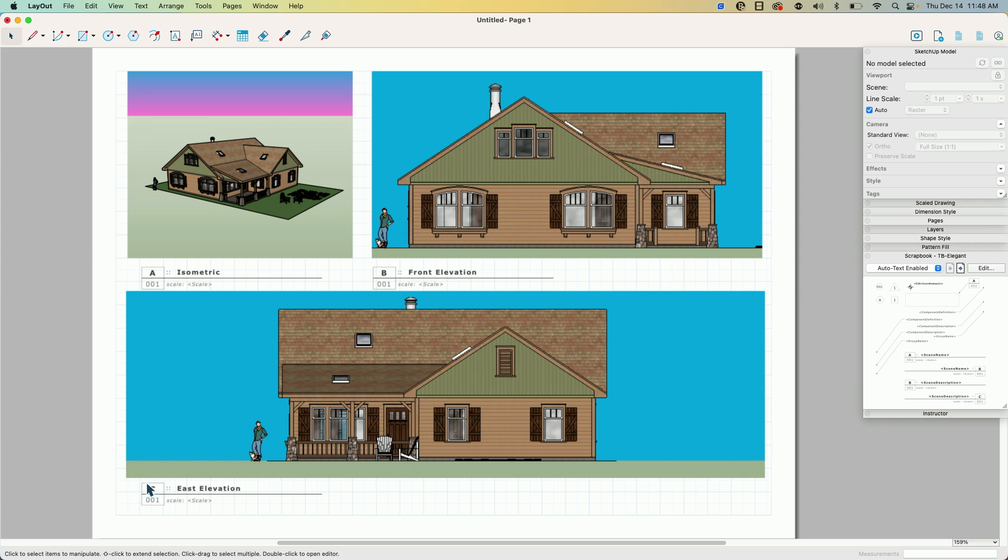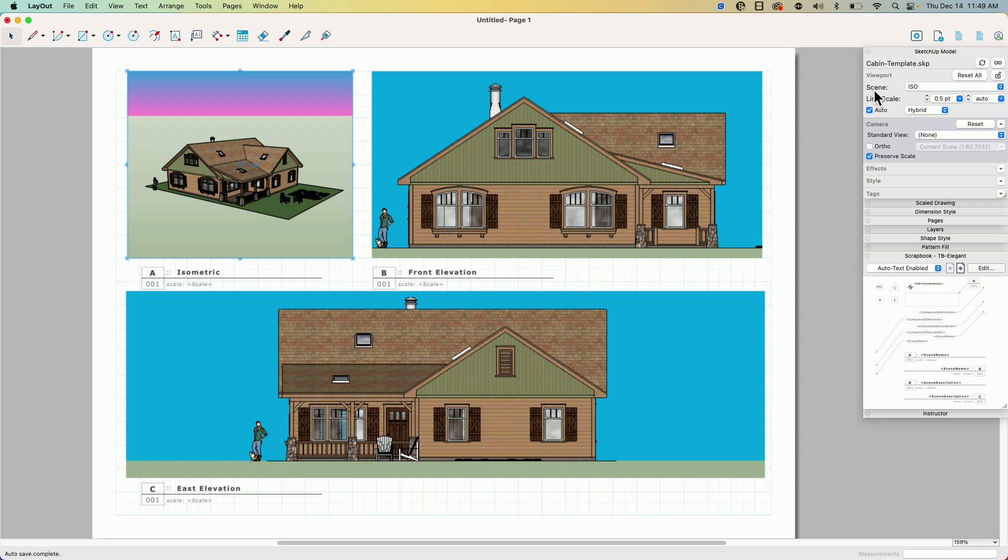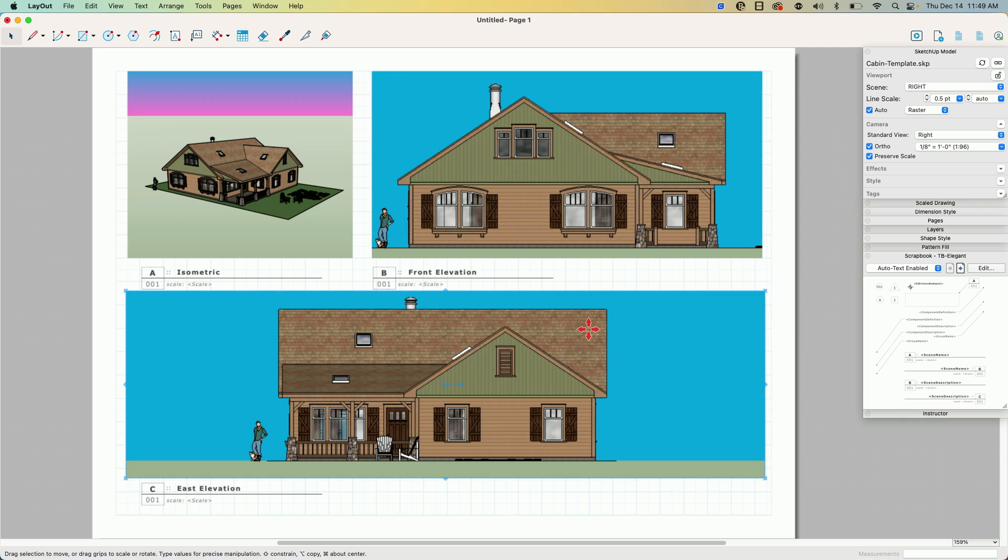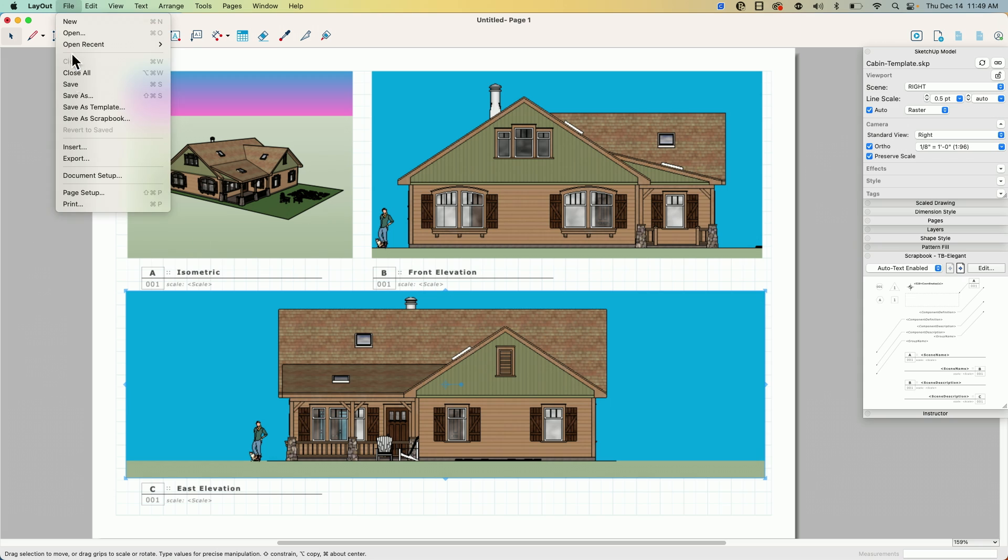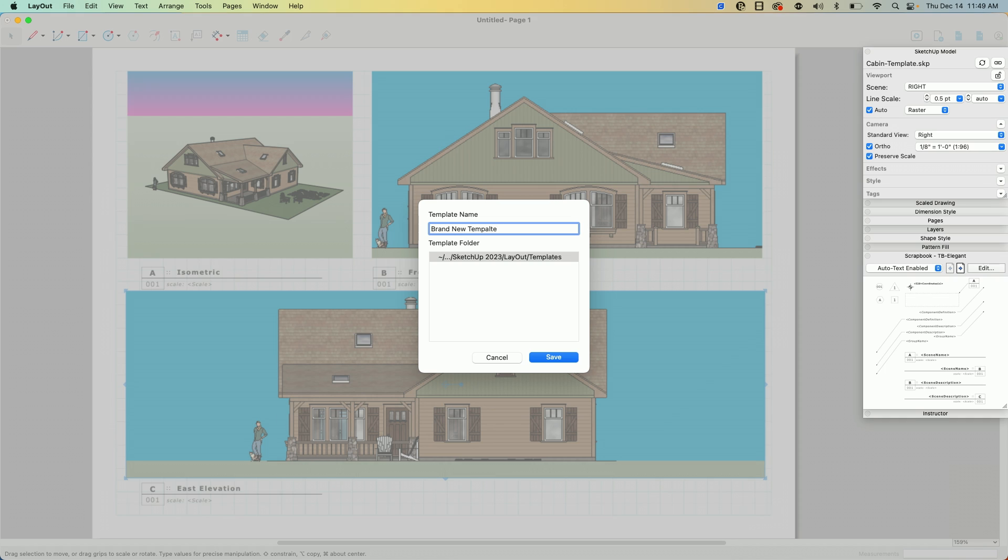All right, so there we go. So I get my page laid out. Again, whatever you want to do here, if there's text on here, there's a title block, whatever, add whatever that is in. So my scene is all set. The important part is these scenes right here. The properties of the scenes are set up, so right here this first one I have this scene called ISO all caps, over here front all caps, this one here is right all caps. That is what is saved into my model. So what I'm going to do is save this as a template and I'm going to call this my brand new template, and I'm going to hit save.